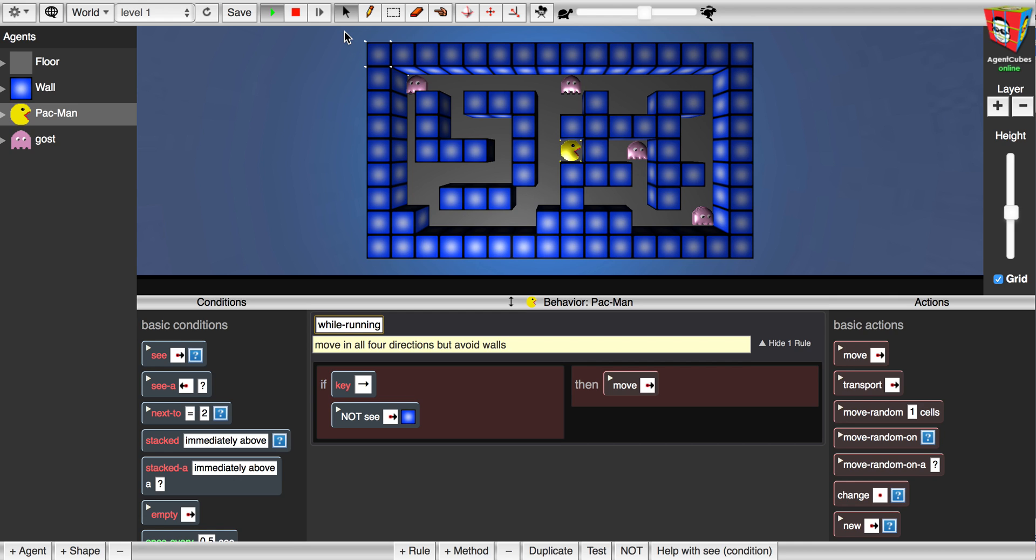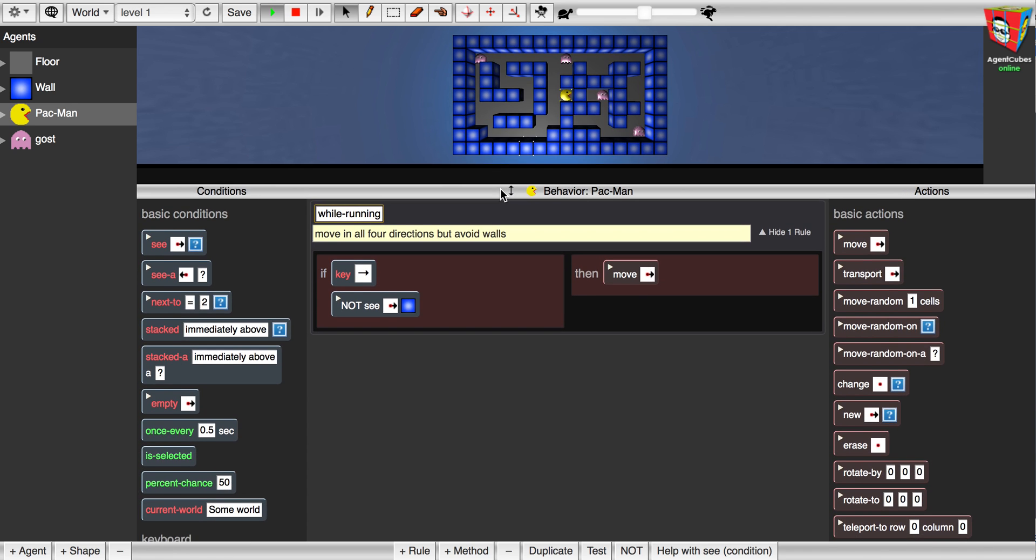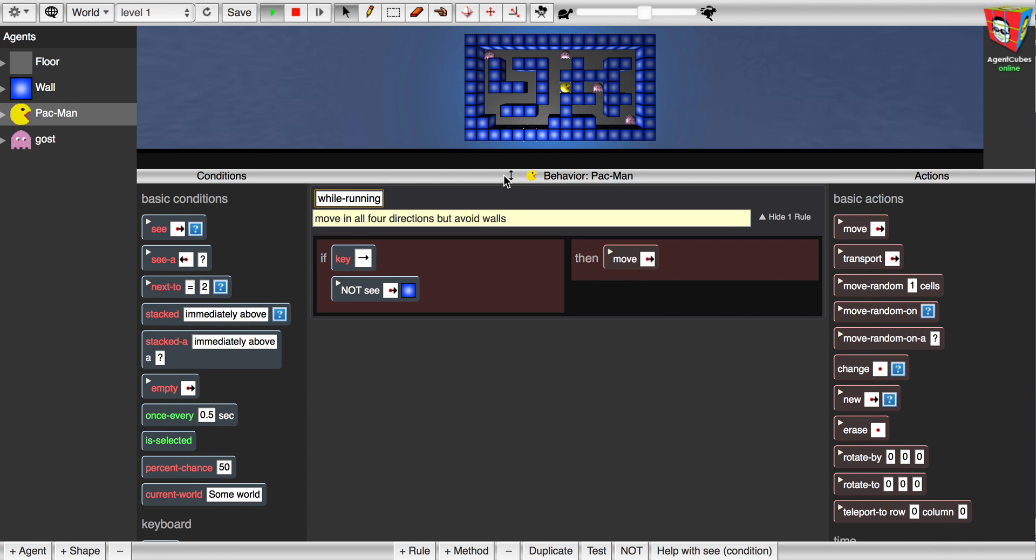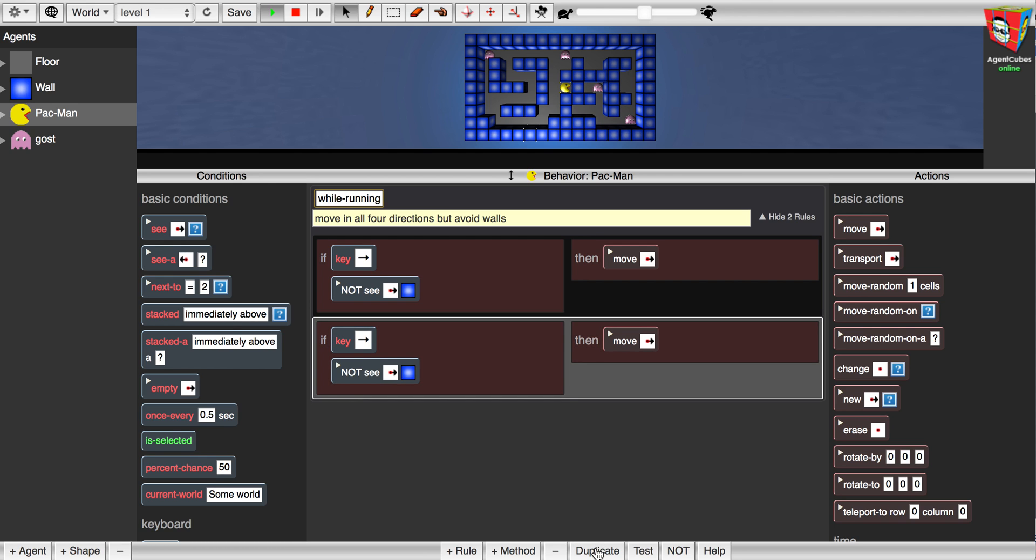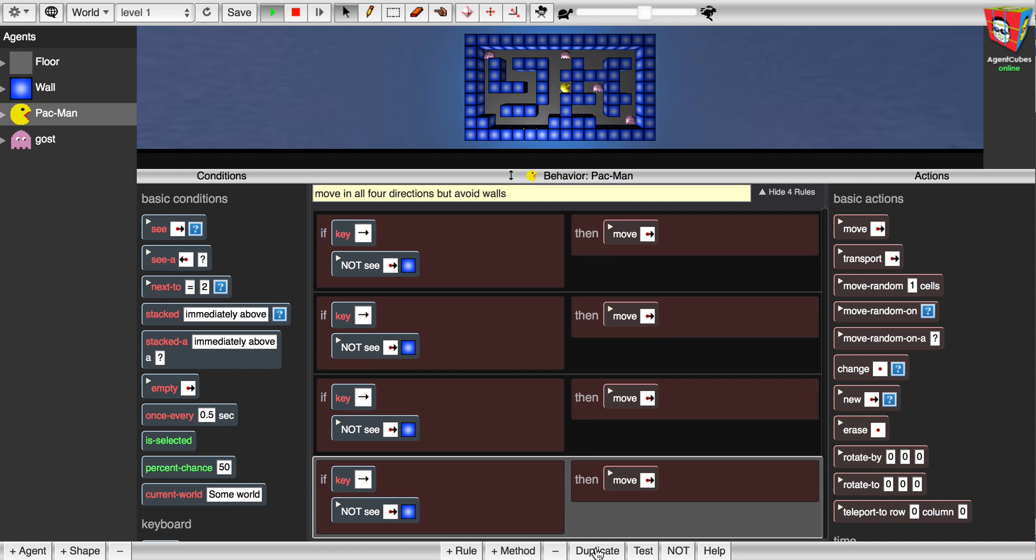But I need to have four different rules to make the Pac-Man go in all four directions. So let's make this a little bigger here, my programming part. I'm going to select the rule. I'm going to duplicate it once, two times, three times.